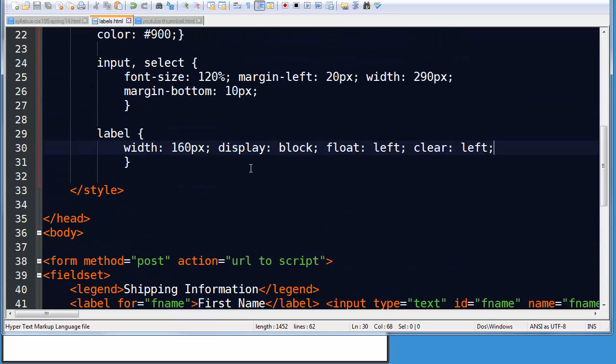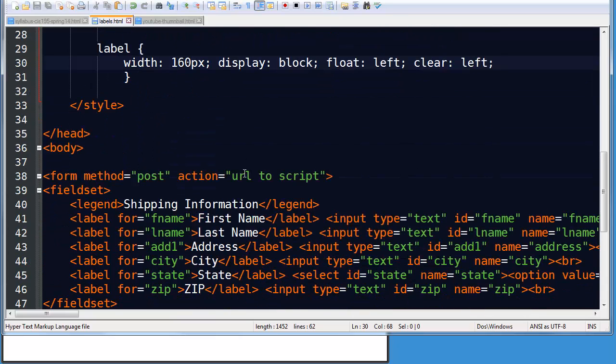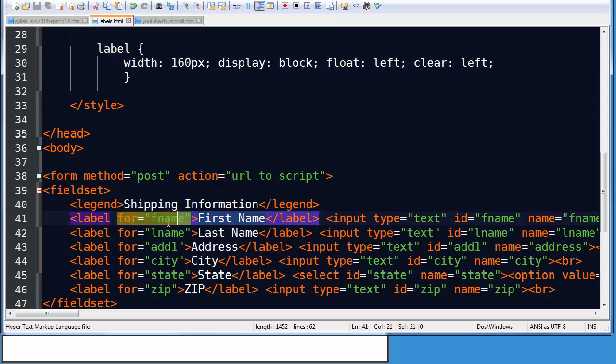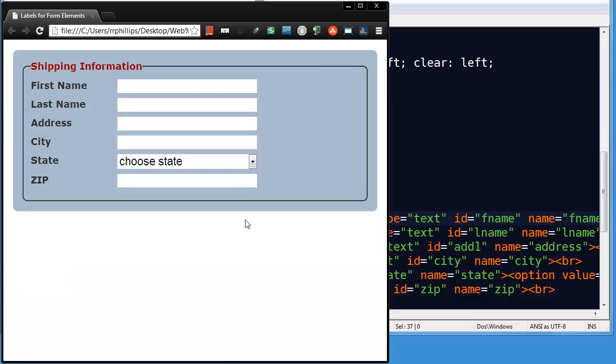So there's the basic two techniques. Remember, wrap your label text and inputs with a set of label tags. Or keep your labels separate using four attributes in the label and ID attributes in the input itself. And there you go. Nice neat form.